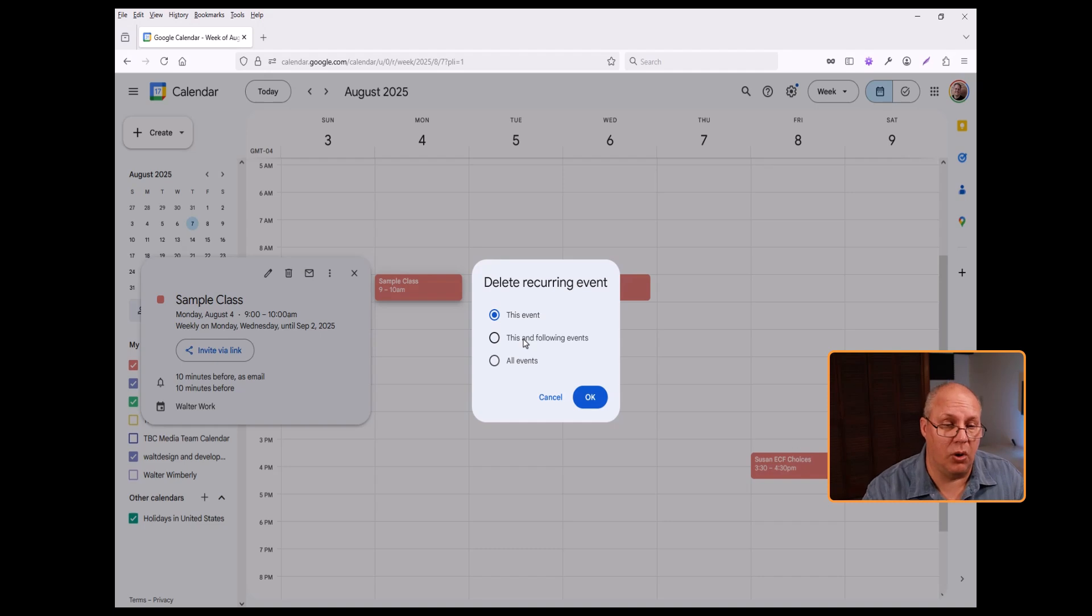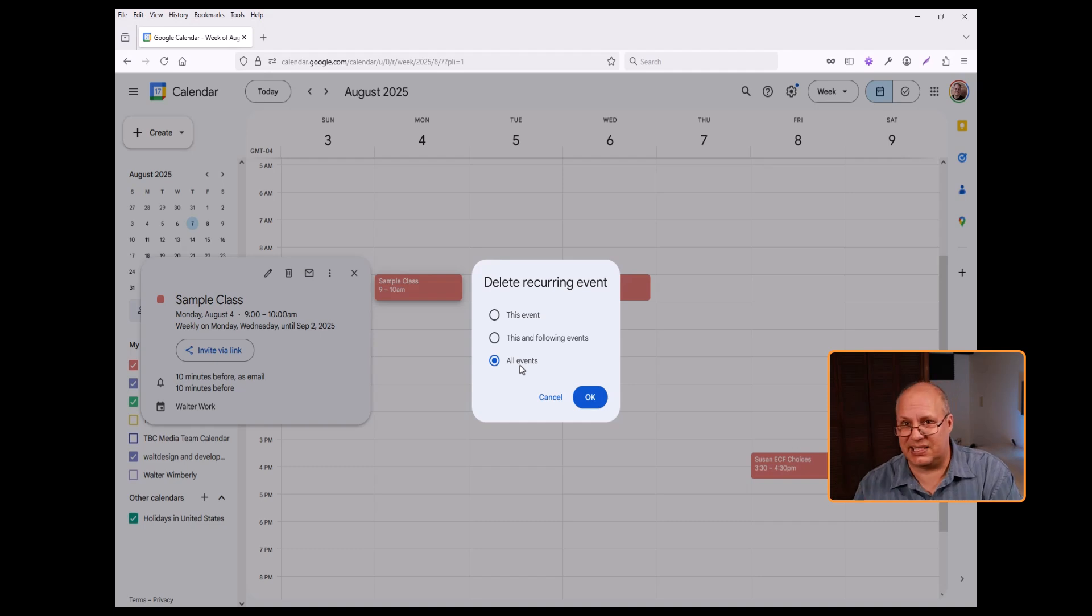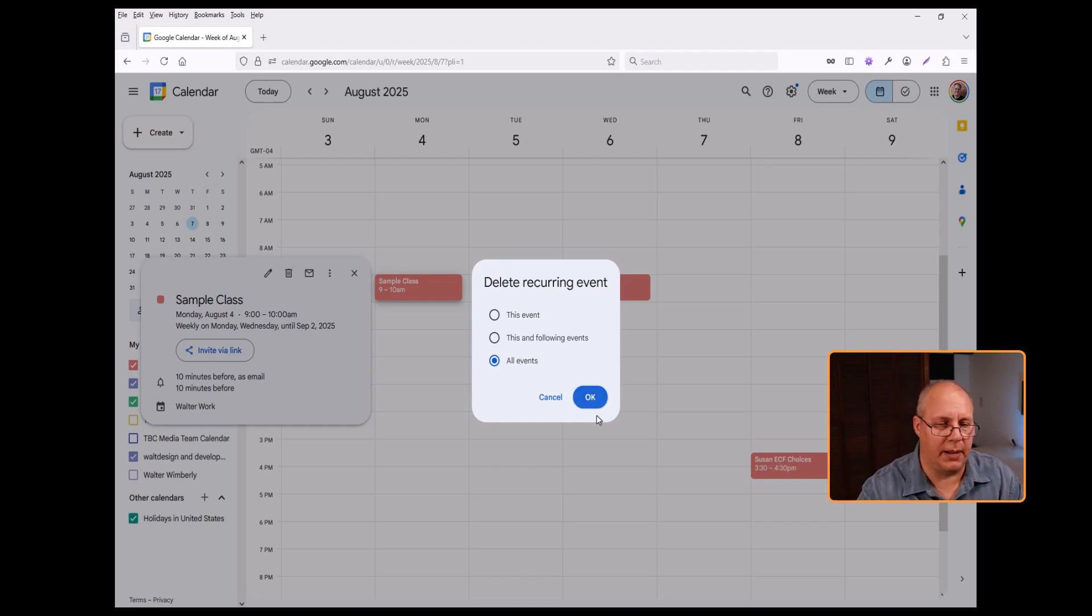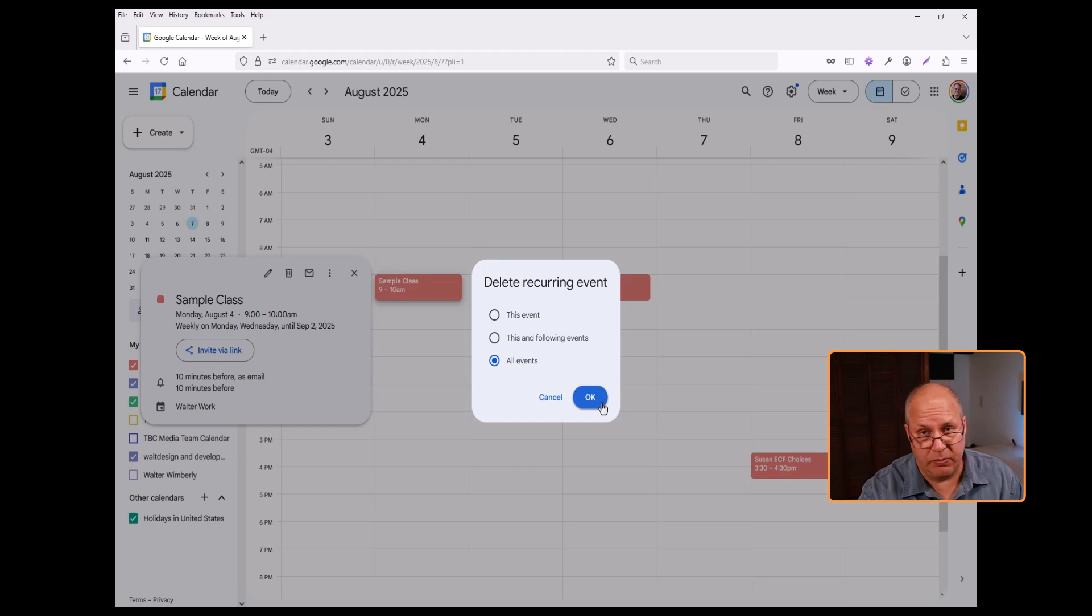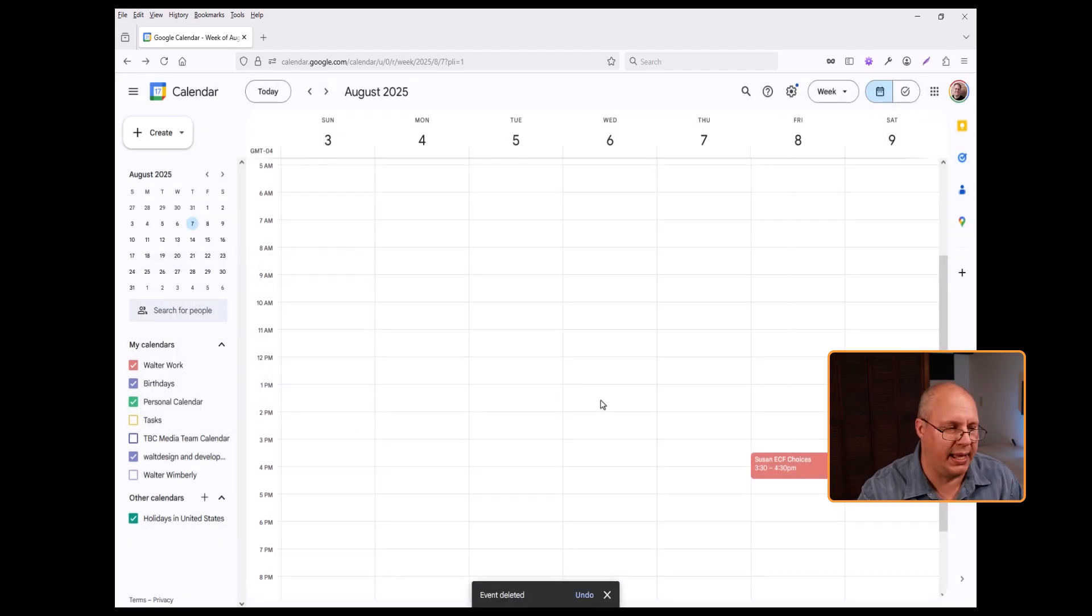I can also choose to delete all events. That's going to be past events, this event, and the future events. So pick the option you want. And then you click cancel if you've made a mistake or OK and get rid of all of them.